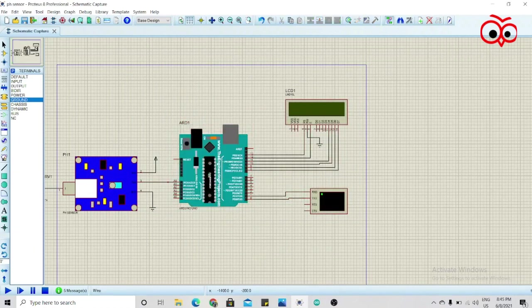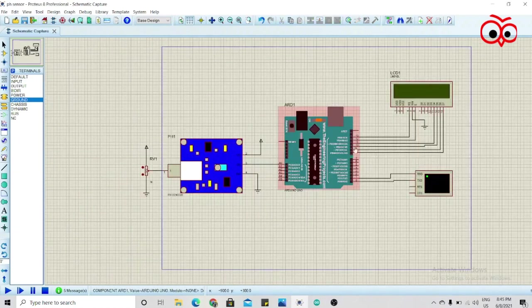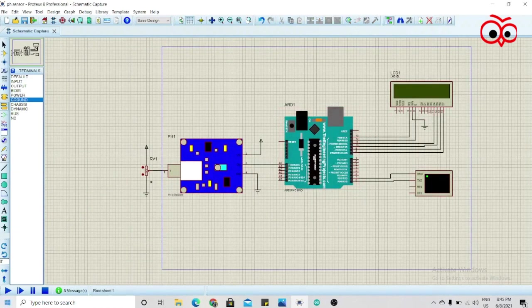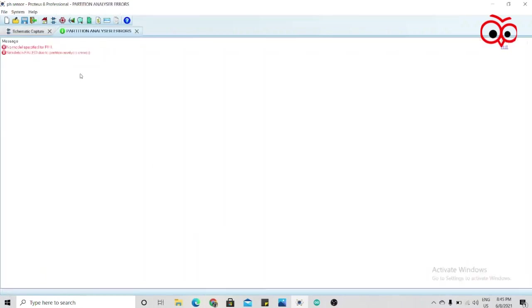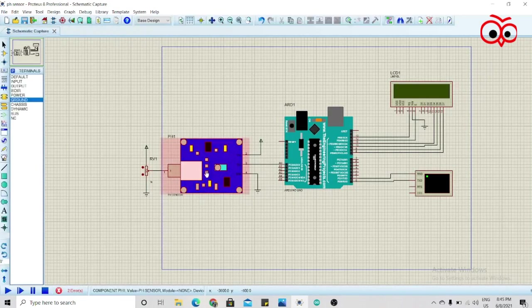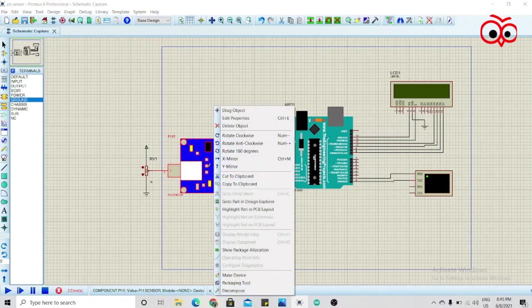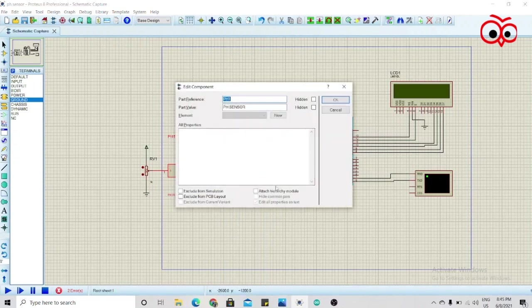Now click on okay. Now we'll run the simulation. It's a no model specified for pH1. We'll click on edit properties, click this, now run it.